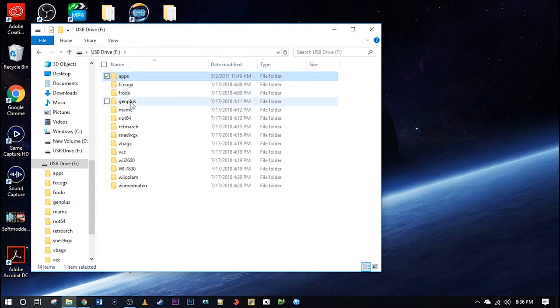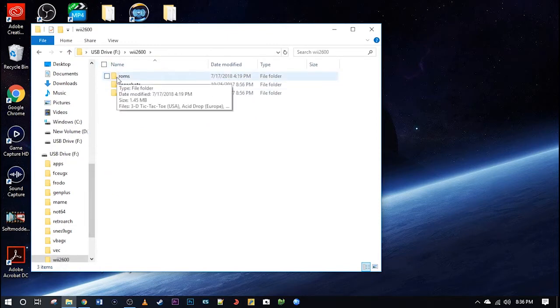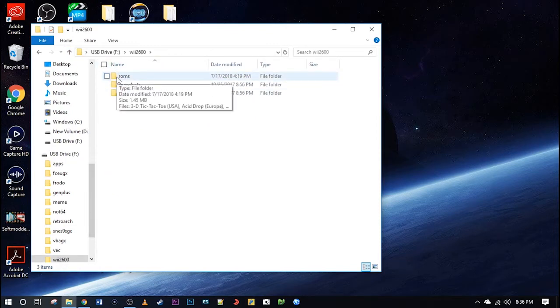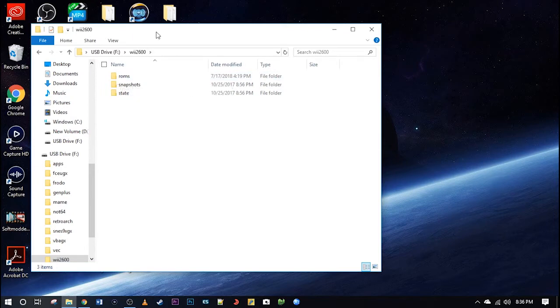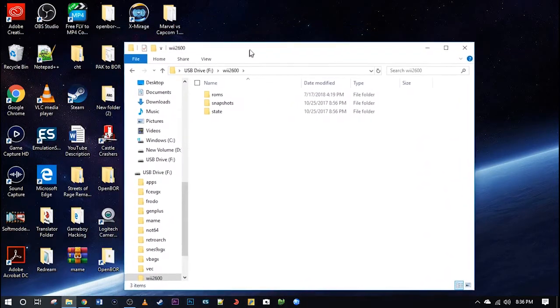On the root of your SD card, under Wii 2600, this is where you have your ROMs, save states, and screenshots. And in this folder here where it says ROMs, you will put your ROMs.